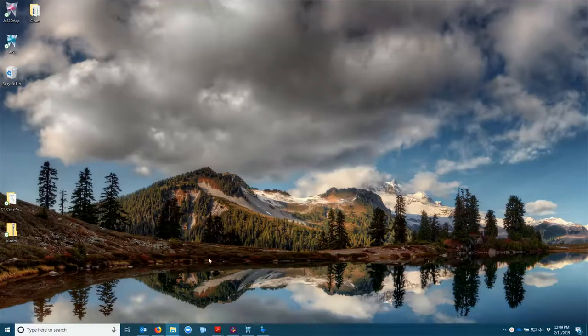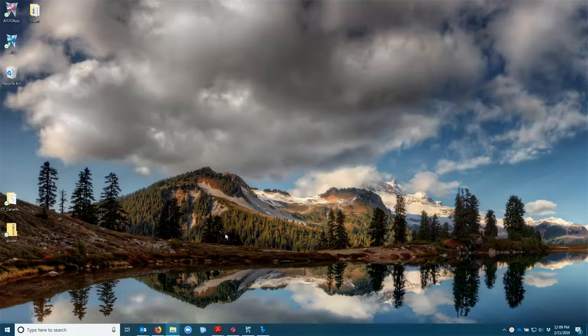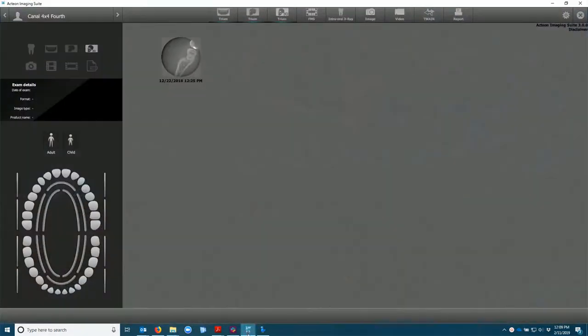This is how we import a DICOM scan into AIS. We have AIS running.